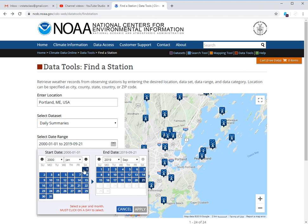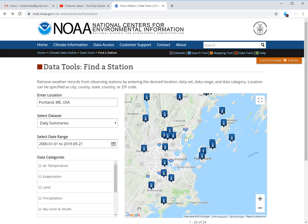Must click on a day to select. Okay. Then we can apply and that'll populate your map over here with all the possible stations. You can see there's quite a lot of them.